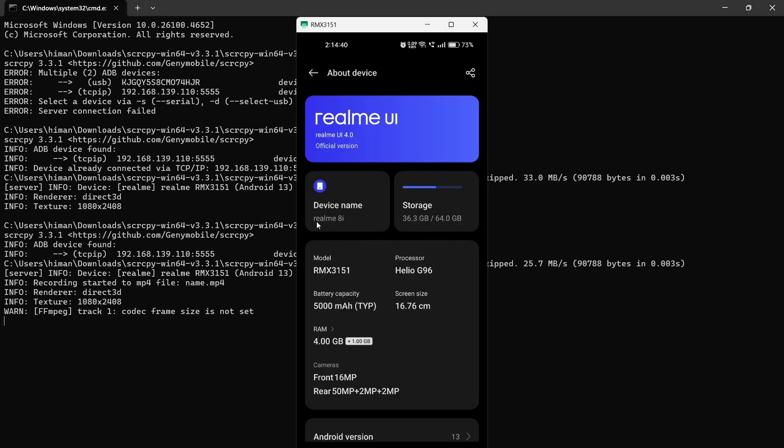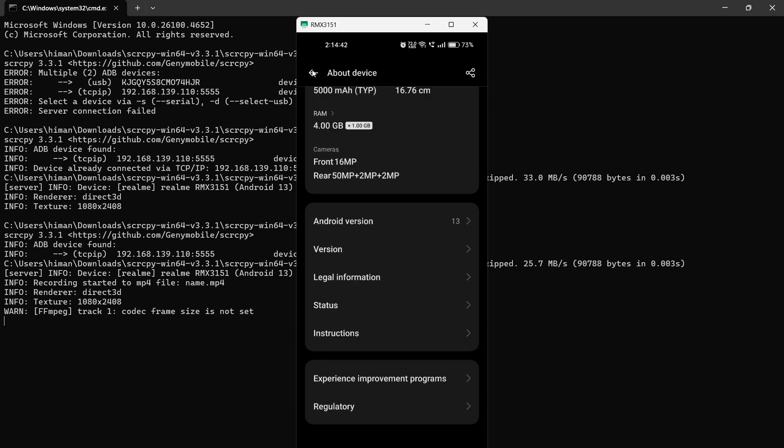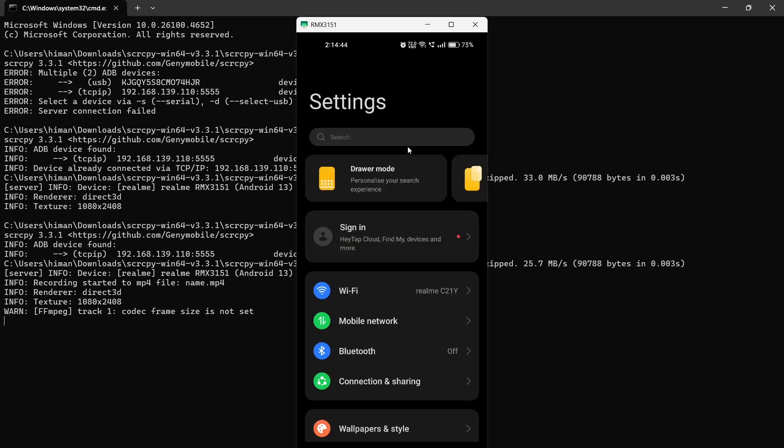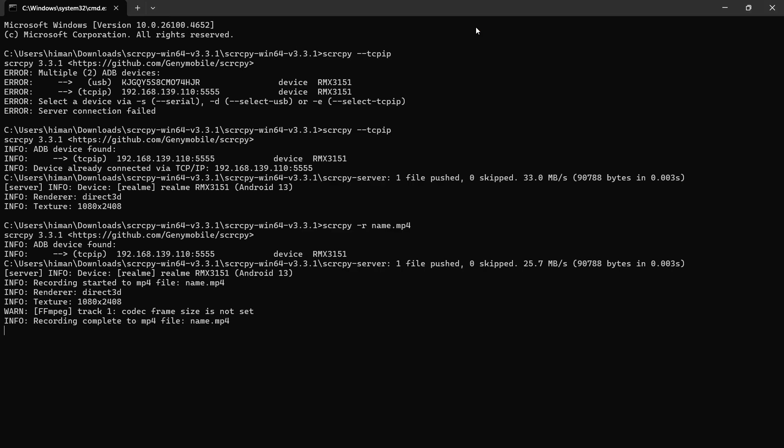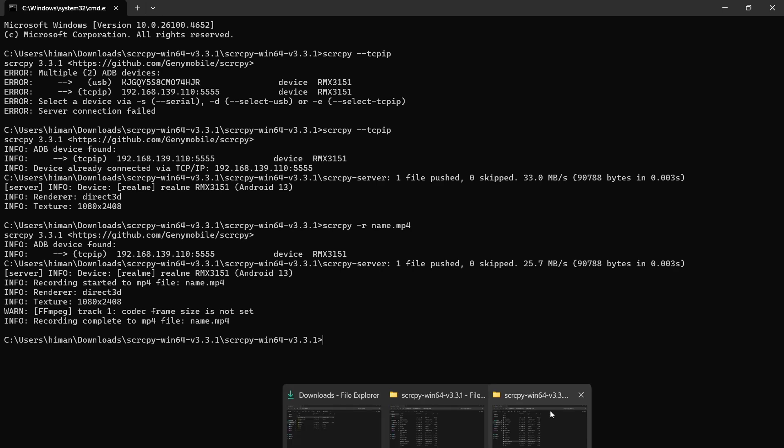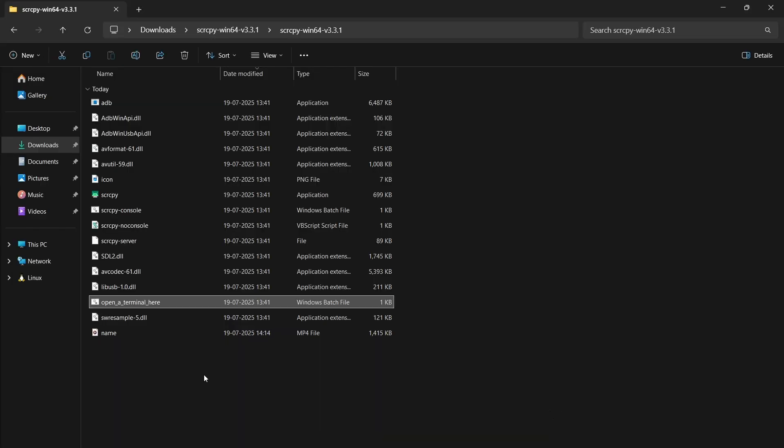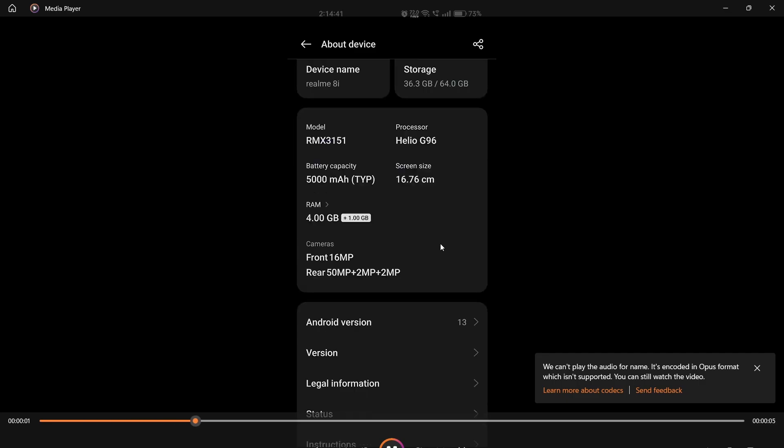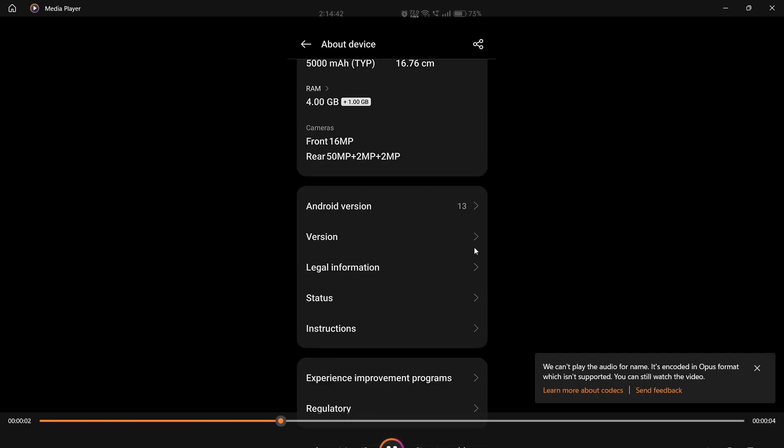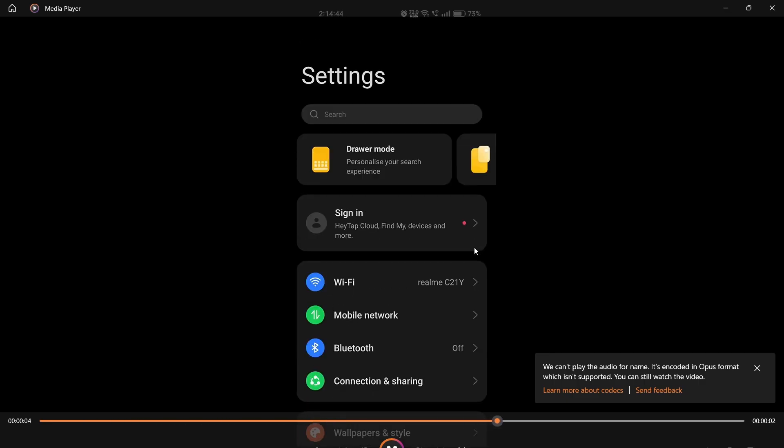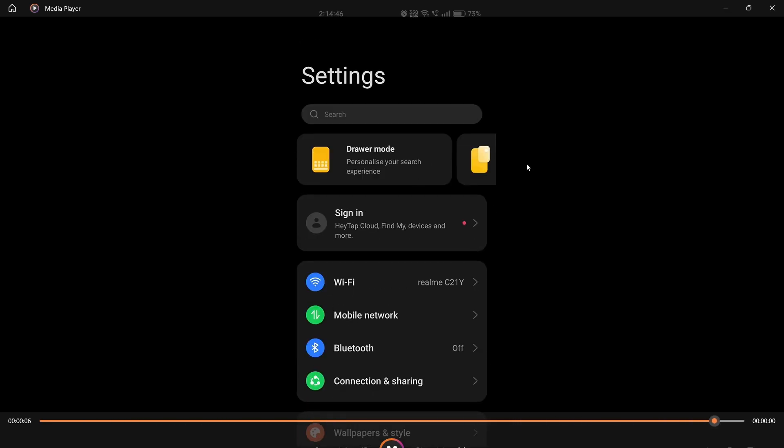It has started recording. Whenever you want to stop the recording, just click on this close button. Here you will see recording completed to mp4. Just open the folder and here I can see this video and I can play it. You can see the recording. So that was all for this video, thanks for watching.